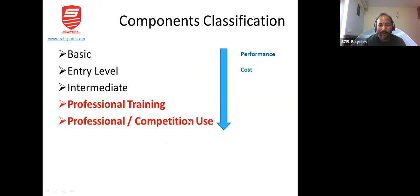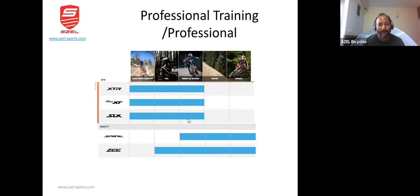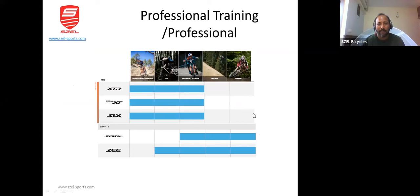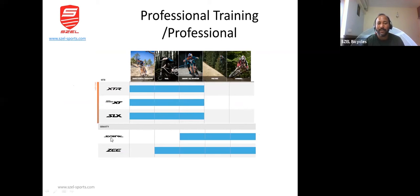Now we see the professional and competition range. These are typical MTB components seen in professional or professional training. Here you find SLX, Deore XT, XTR, and Saint and Zee series in the gravity category, which is typically used for downhill.